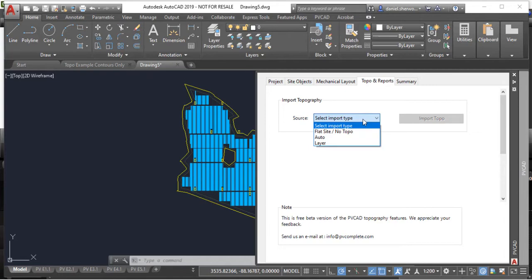And then the third option is layer, which means you have your own topography data that's already in your drawing as a layer in AutoCAD.